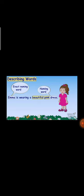Look at the picture — I identify the words here. Emma is the naming word — it is a proper naming word. Dress is the common naming word. Beautiful and pink are describing words, shown in blue shading. Third one — these are very high mountains. Mountains is the common noun. 'Very high' are describing words that describe the noun mountain.